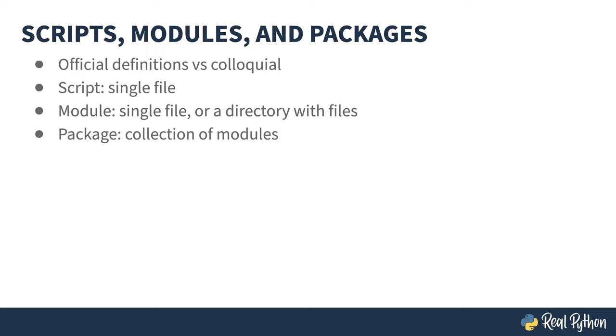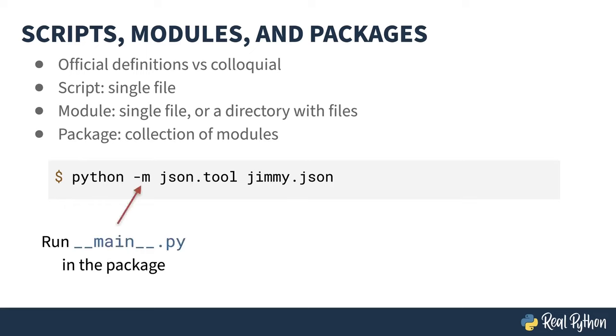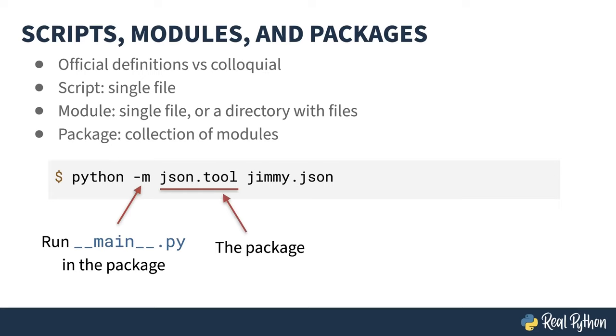And why is this stuff so confusing? Well, take the following example that doesn't help. The dash-M argument to the Python interpreter lets you directly execute some code. This particular snippet is a handy little tool that pretty prints a JSON file. Well, you might think, hey, dash-M must mean module, and you'd kind of be right. But what dash-M is actually doing is looking for a file called dunder main inside the JSON tool package. It then executes that file.